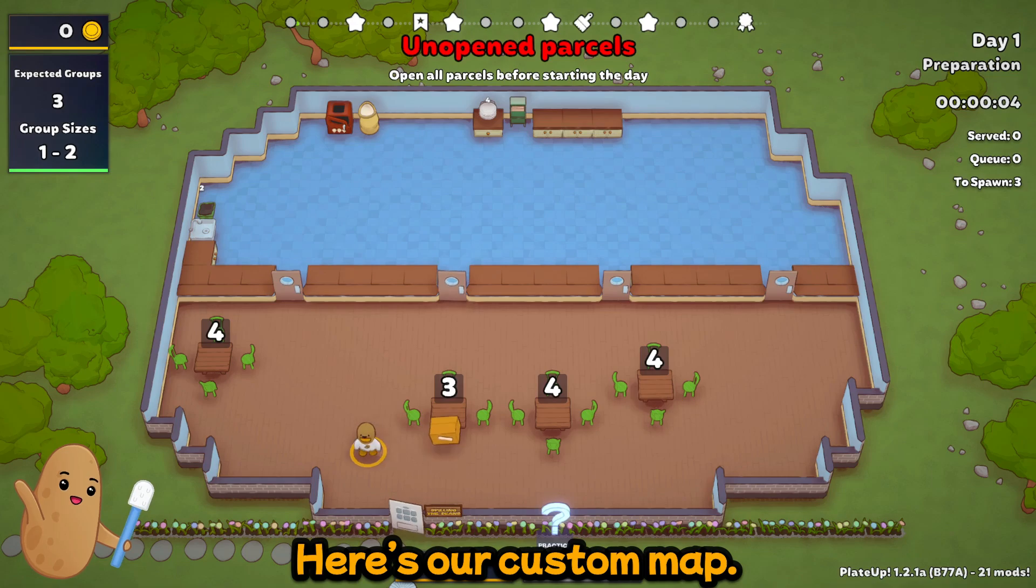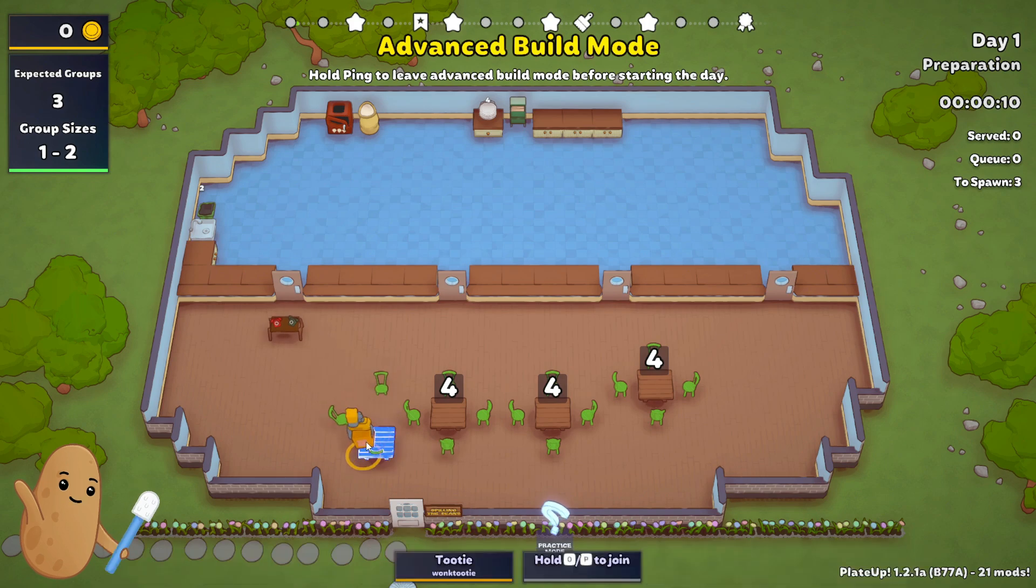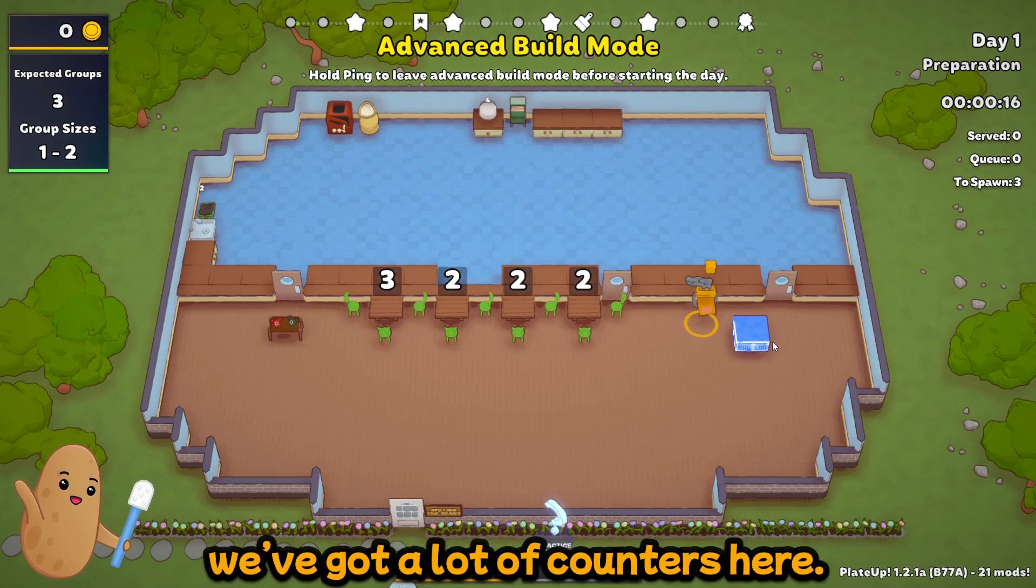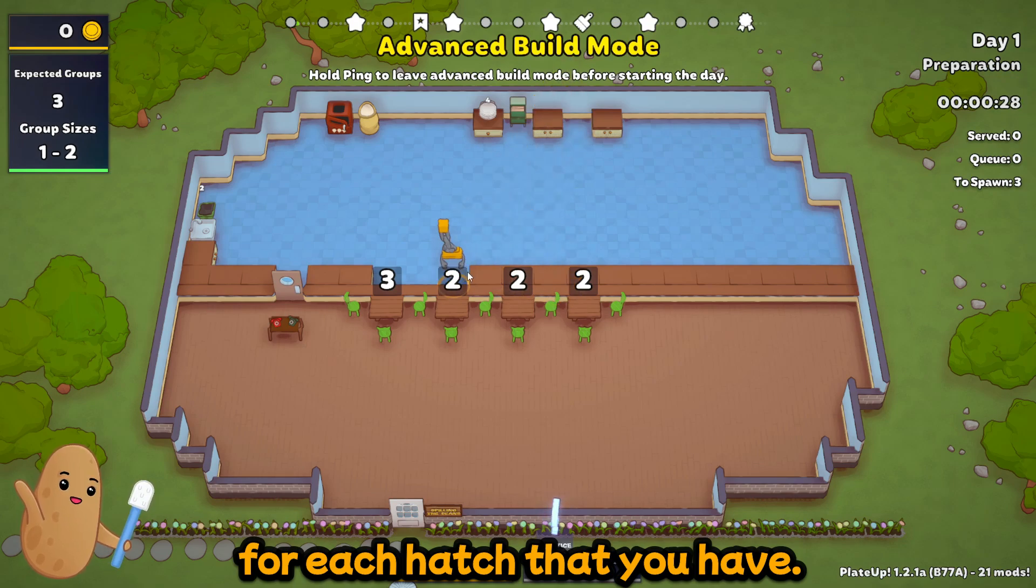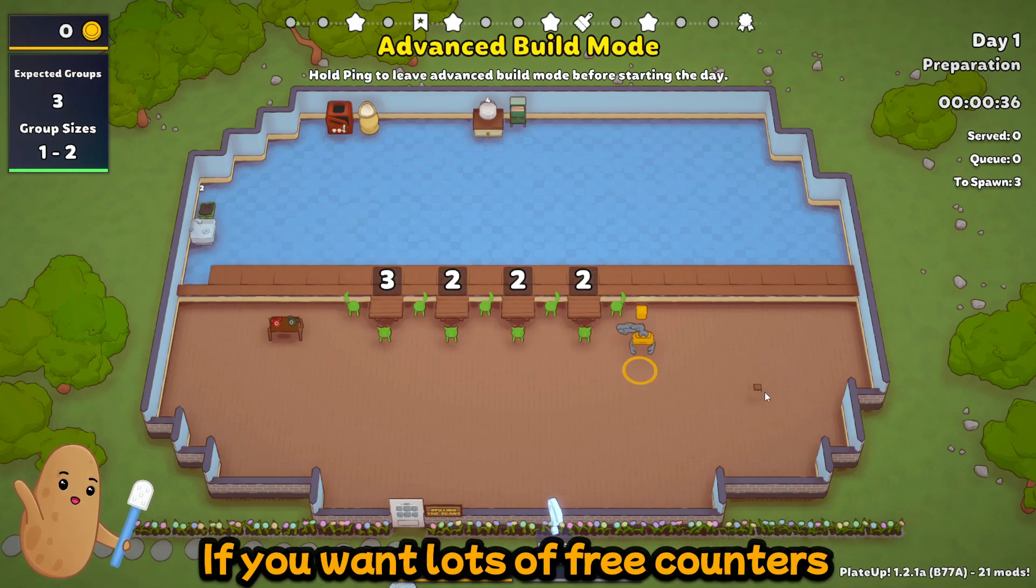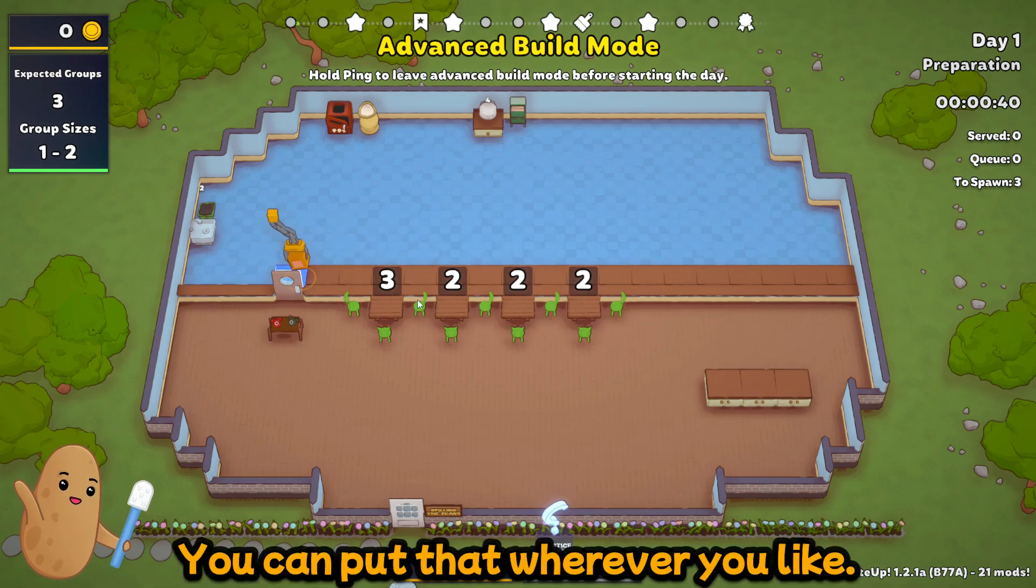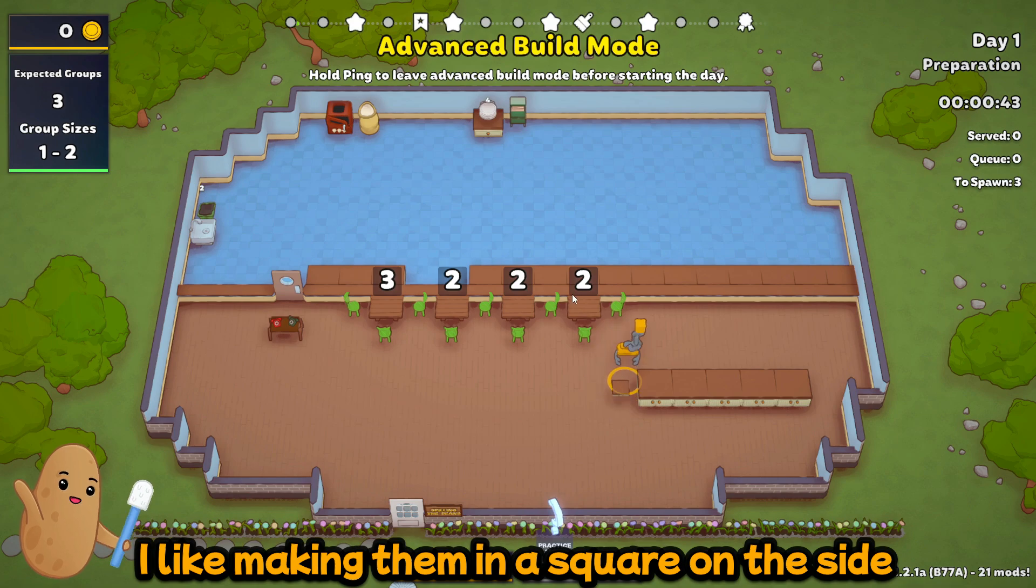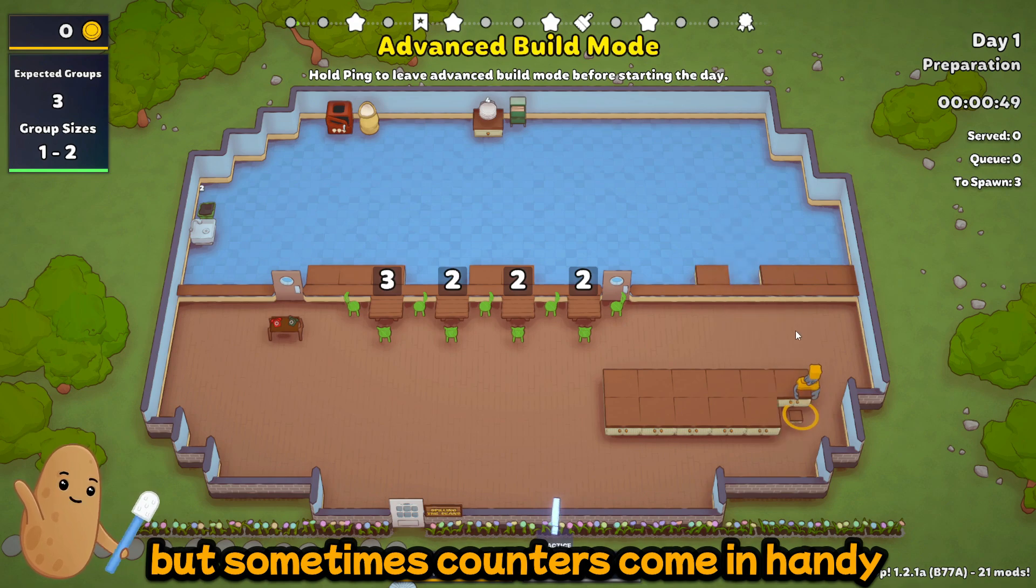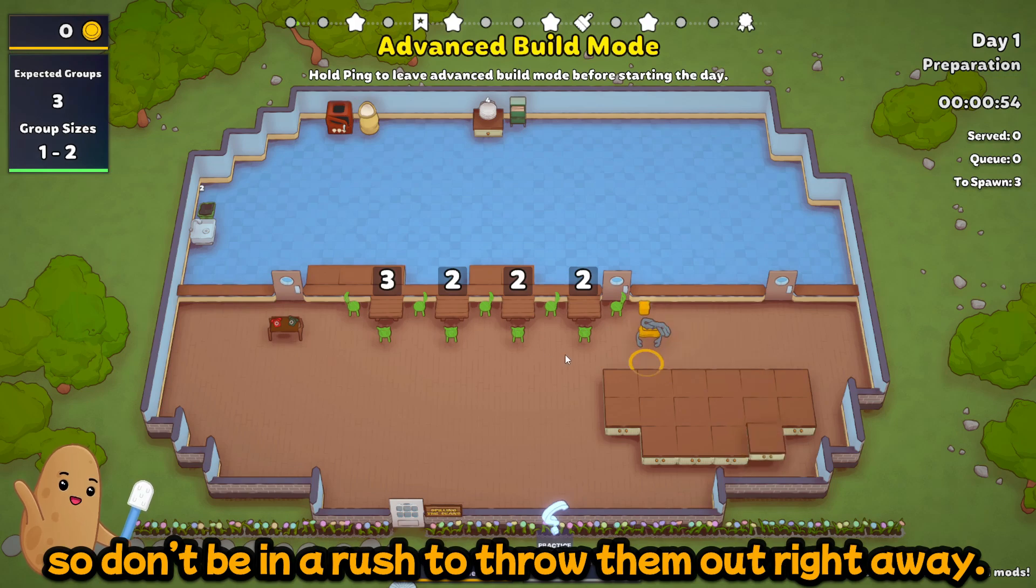Alright, so here's our custom map. We've got four tables because we chose huge, and what you can do is just set up your tables however you like. As you can see we've got a lot of counters here. I think it's about one counter for each hatch that you have. Yeah, exactly one counter for each hatch that you could possibly have. So if you want lots of counters, just make a lot of hatches. And you can put that wherever you like. I just like making them in a square on the side and then eventually having to throw them out. But sometimes counters come in handy when you're automating, so don't be in a rush to throw them out right away.